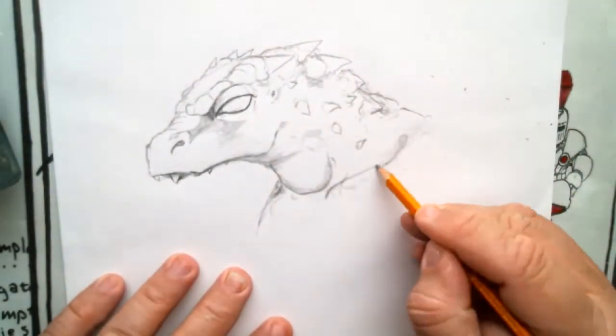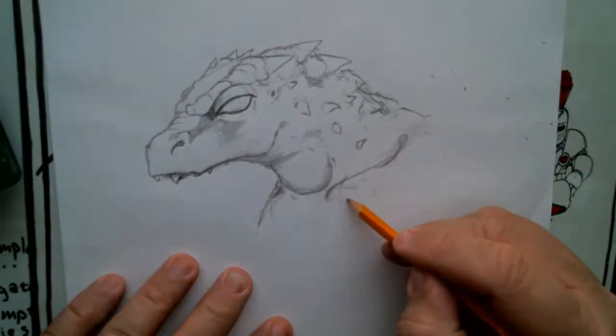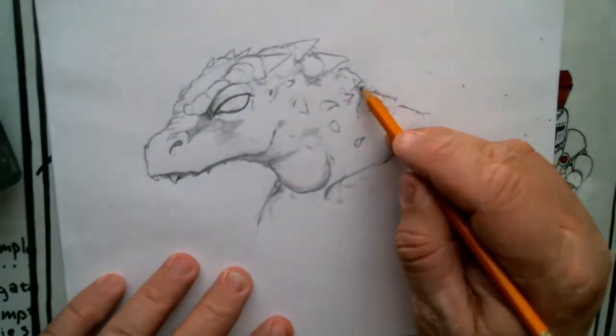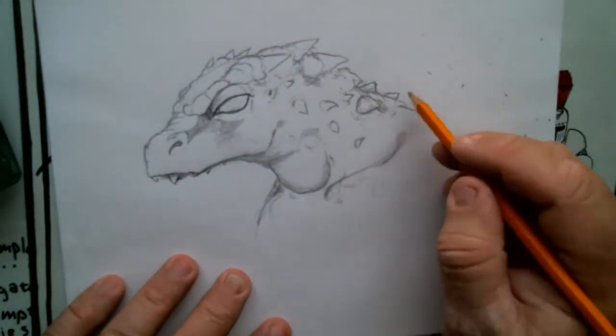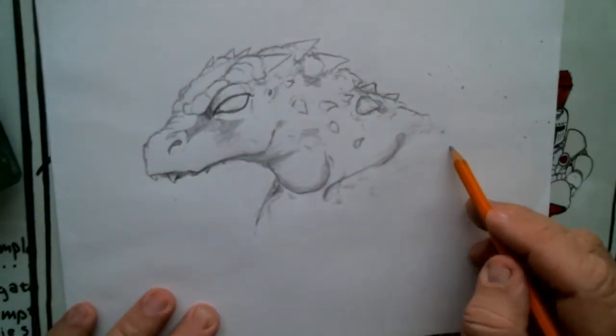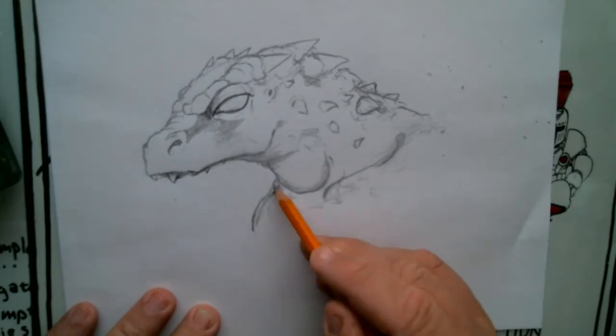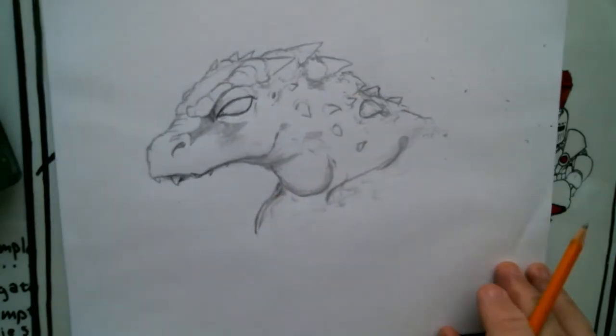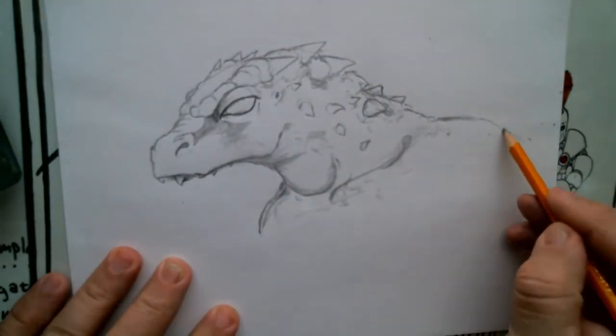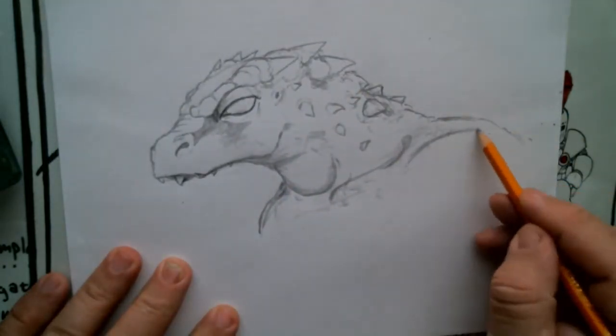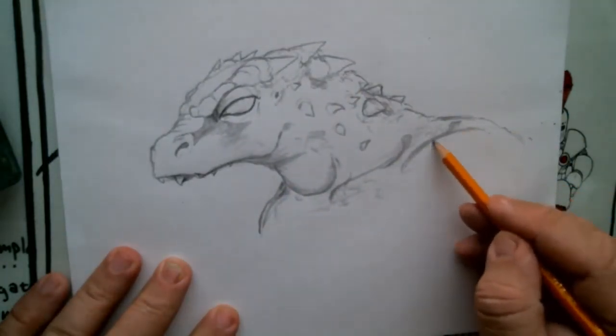Scales are definitely a technique that you can use for lots of different things and not just for lizards and dragons. Now today's drawing is going to be a little bit less common. It's going to be a lizard man. Not a lizard, not a dinosaur, not a dragon, but a lizard man.